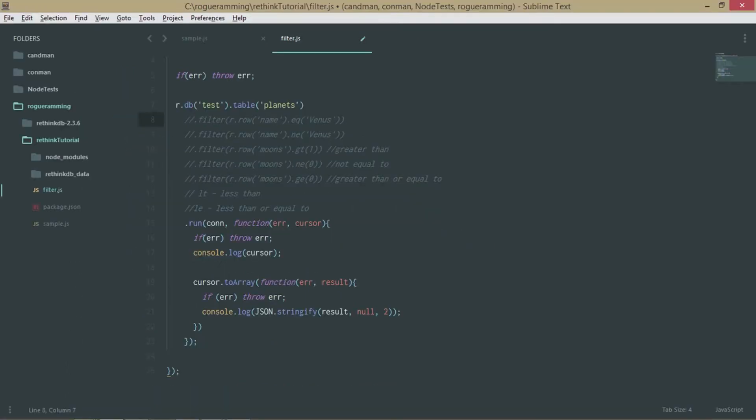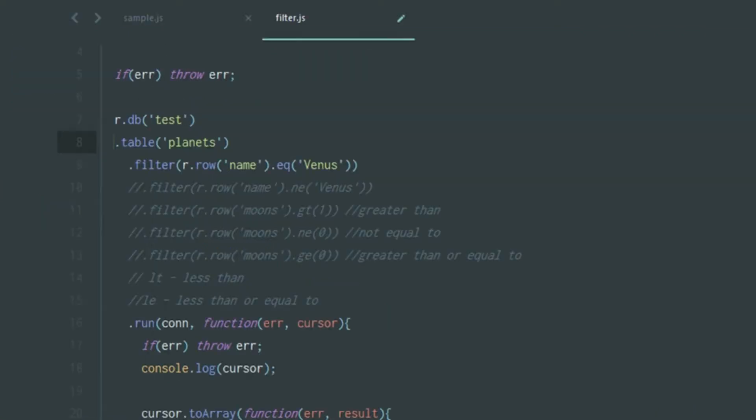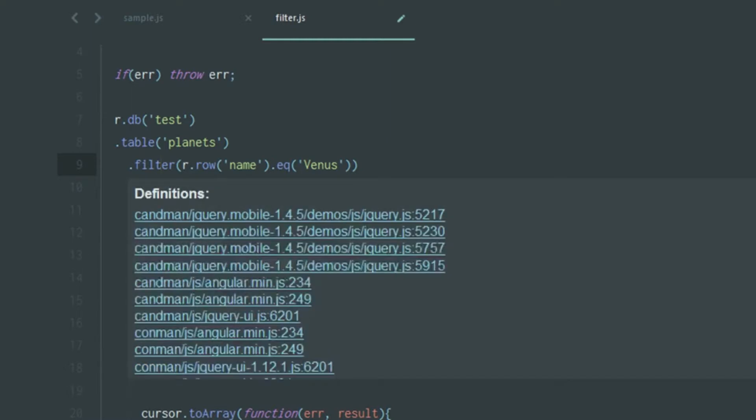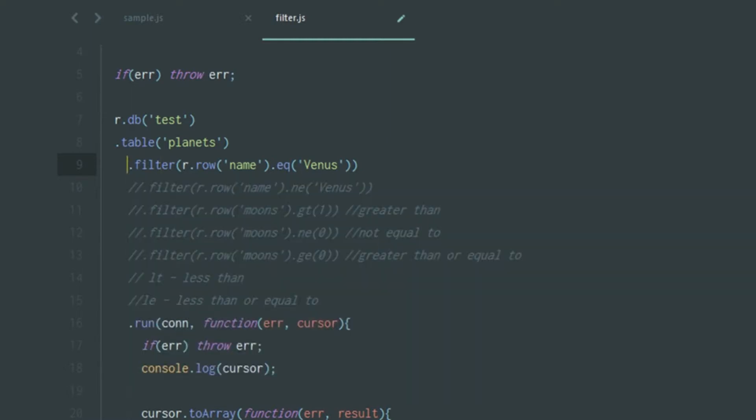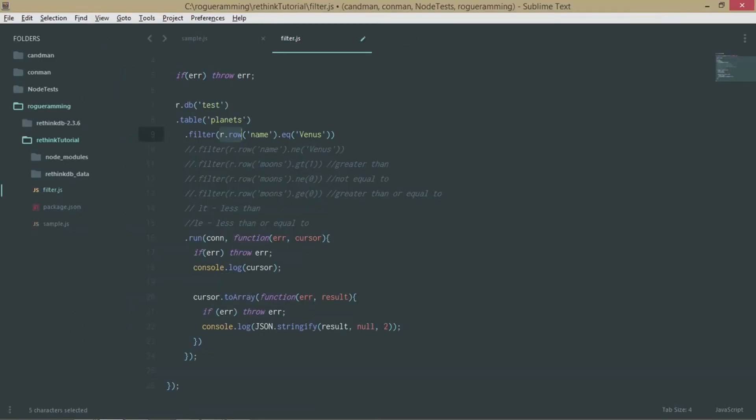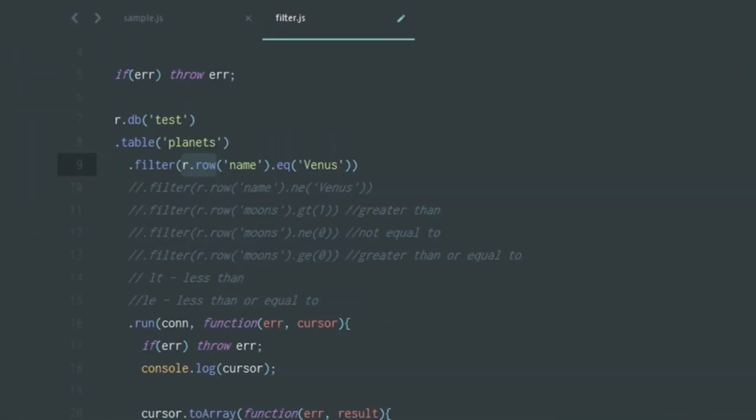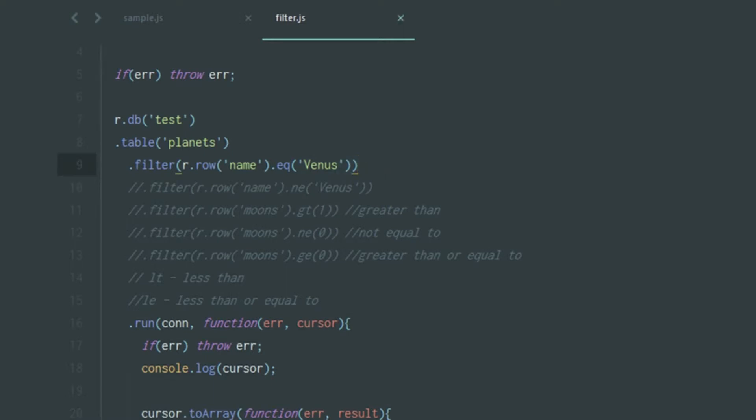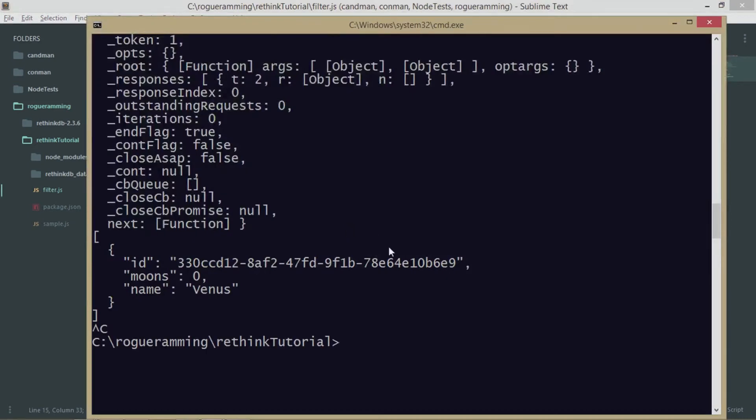The way it works is pretty simple. As you can see, instead of just finishing your code with this, you can insert a filter in between. It's like water coming from the database to the table and then through the filter. If there is no filter, it will return all values, but if there is a filter, it will only return the values that match the filter's conditions. The condition we're passing is that r.row, which means the row field called name, should be equal to Venus.